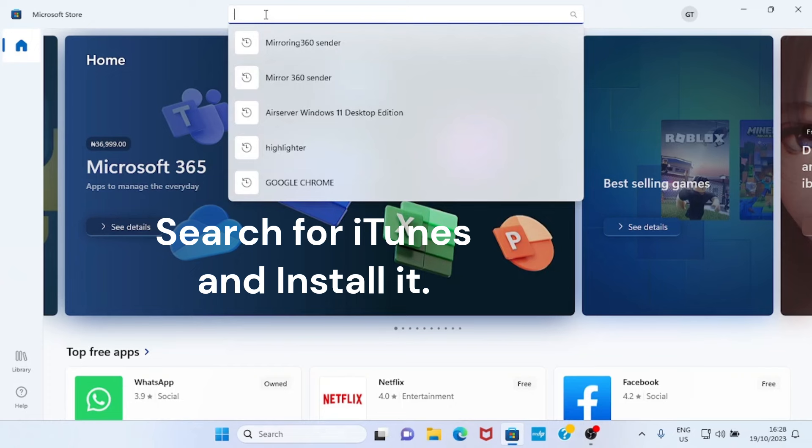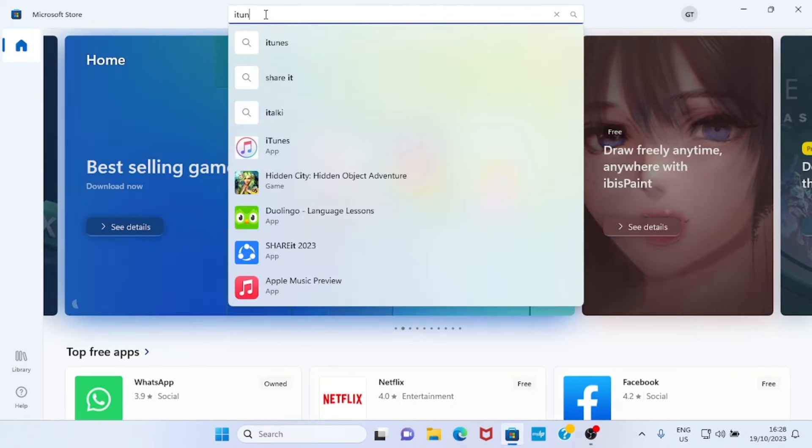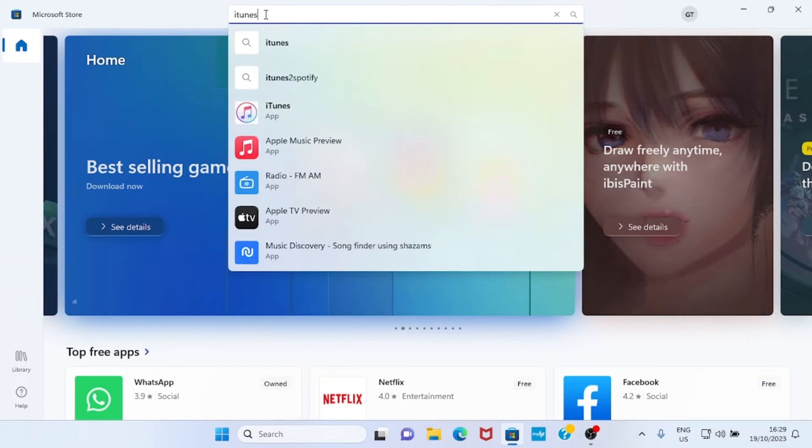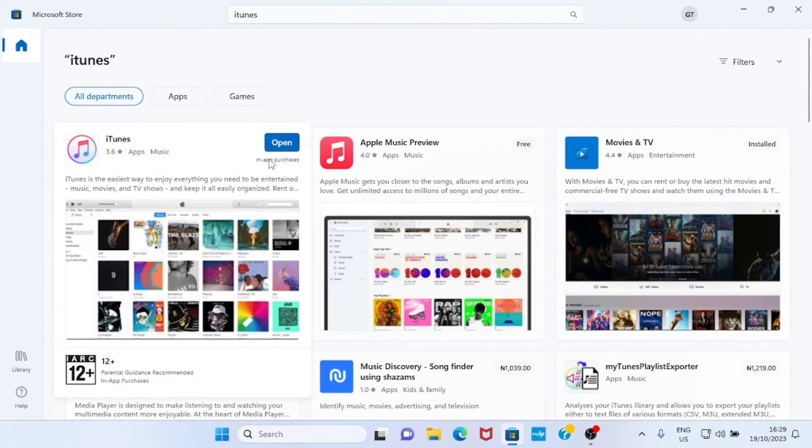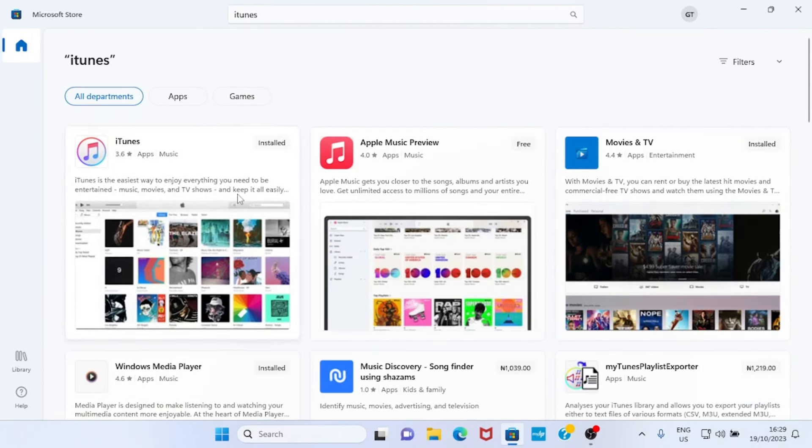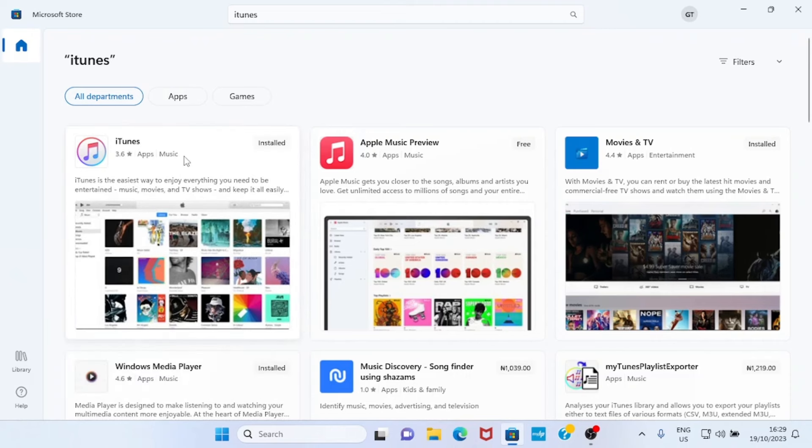This is the iTunes, so press the Enter key of my computer keyboard for it to search. On this screen you can see I have already installed the iTunes, but in your own case it may not be installed. So what you need to do is just click on the Get button or Install button depending on the term used.